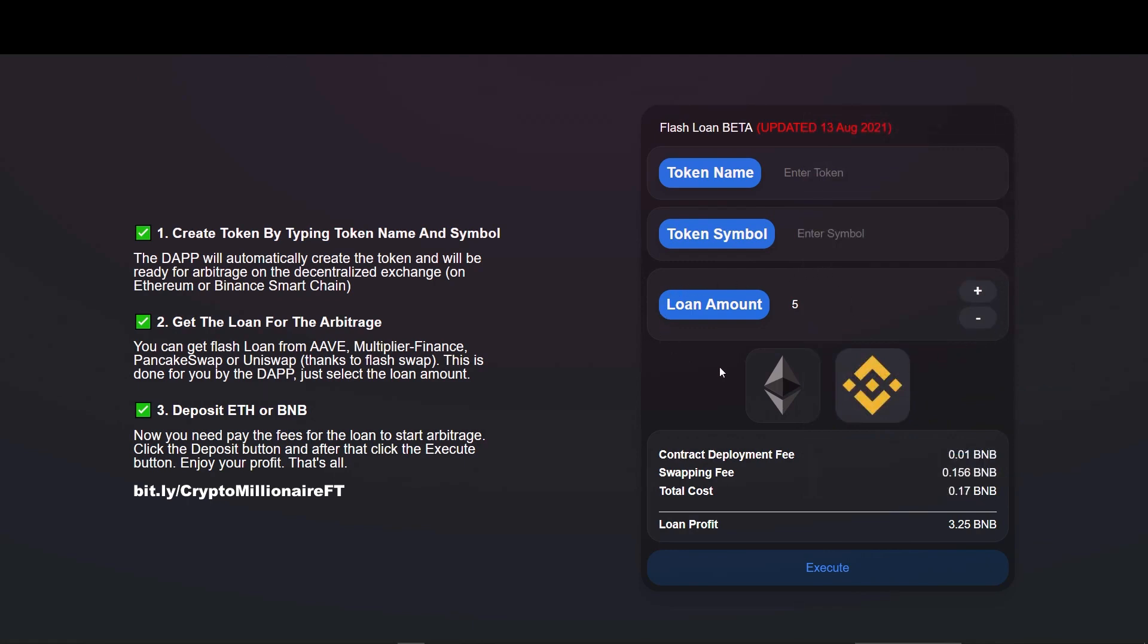This website executes flash loans in the simplest way. Any person with no coding knowledge can easily execute flash loans and make profits using this website. To start, enter the token name. Here I will name my token as TokenX and the token symbol as TKX. Apparently you can put any name and symbol for your tokens.